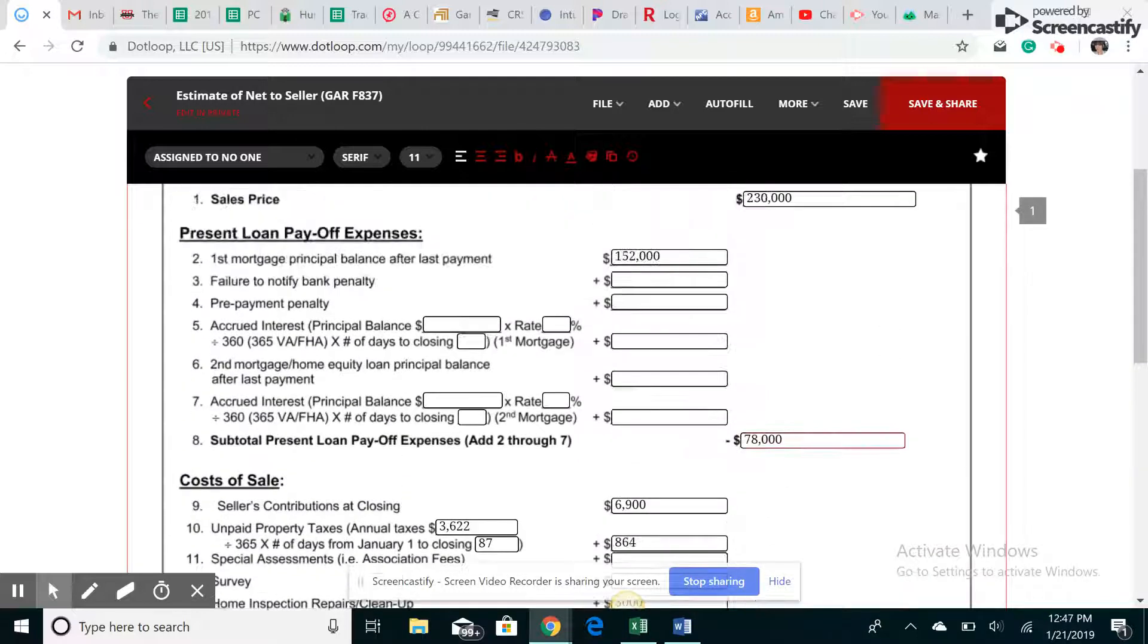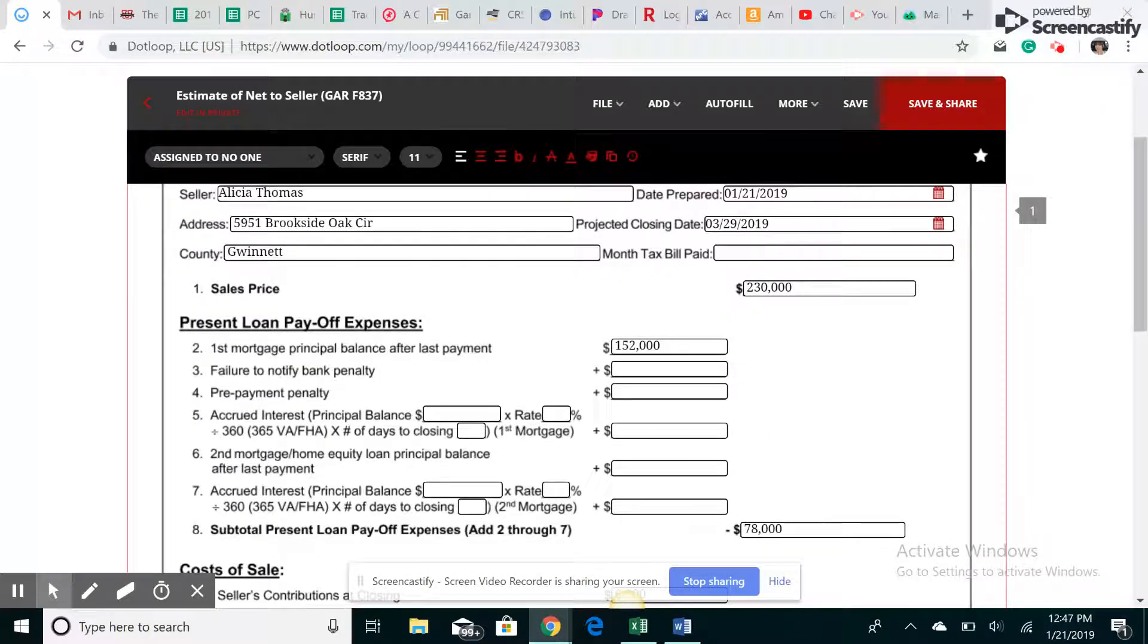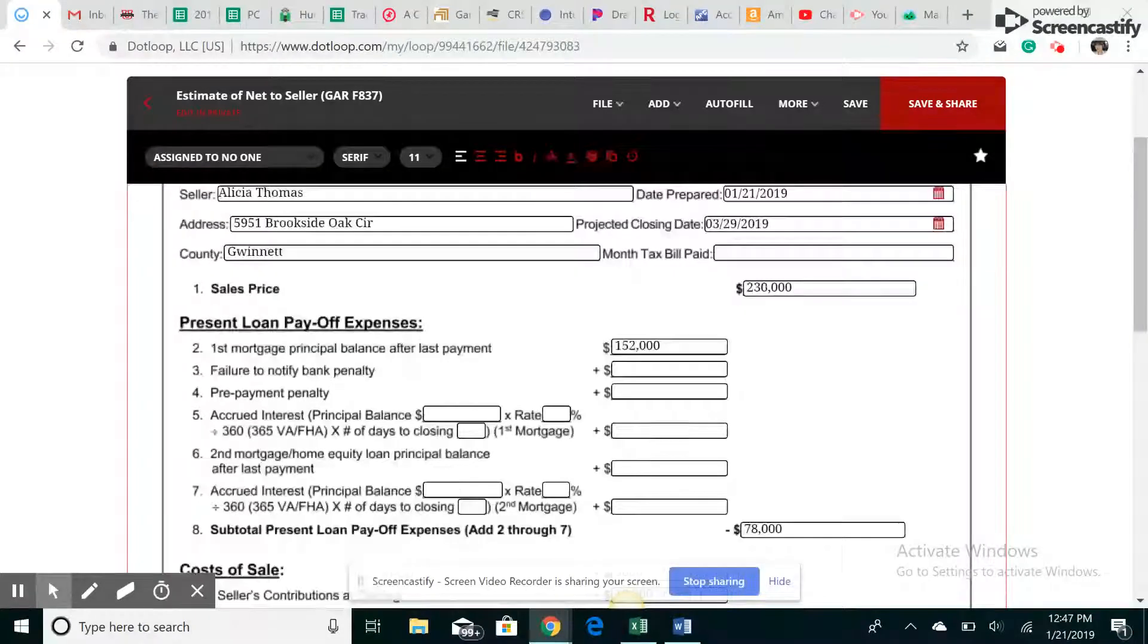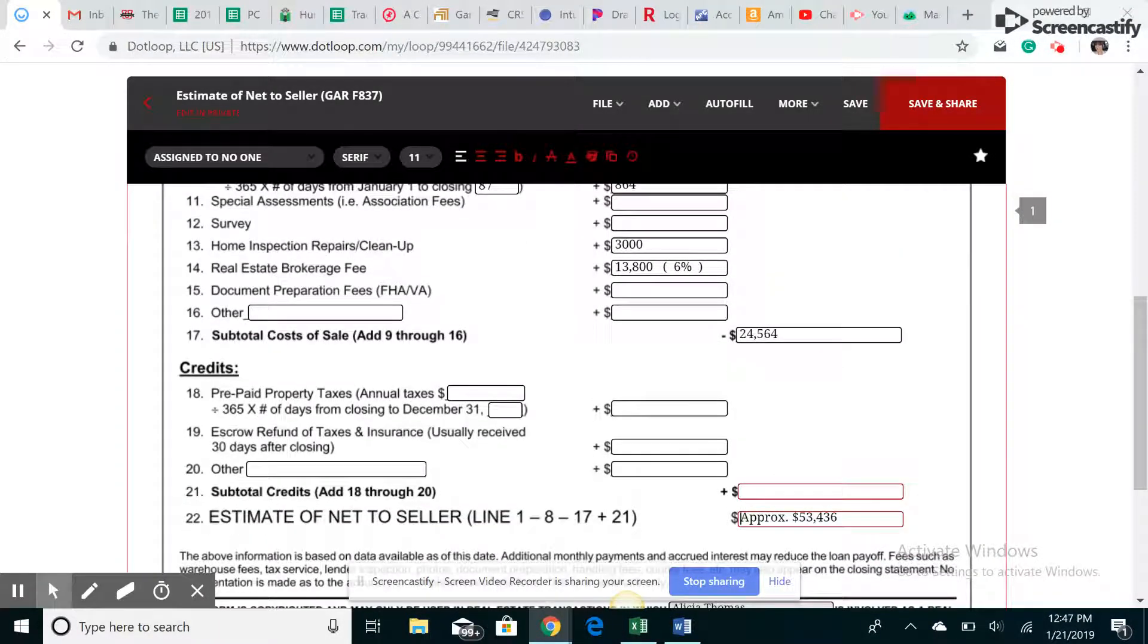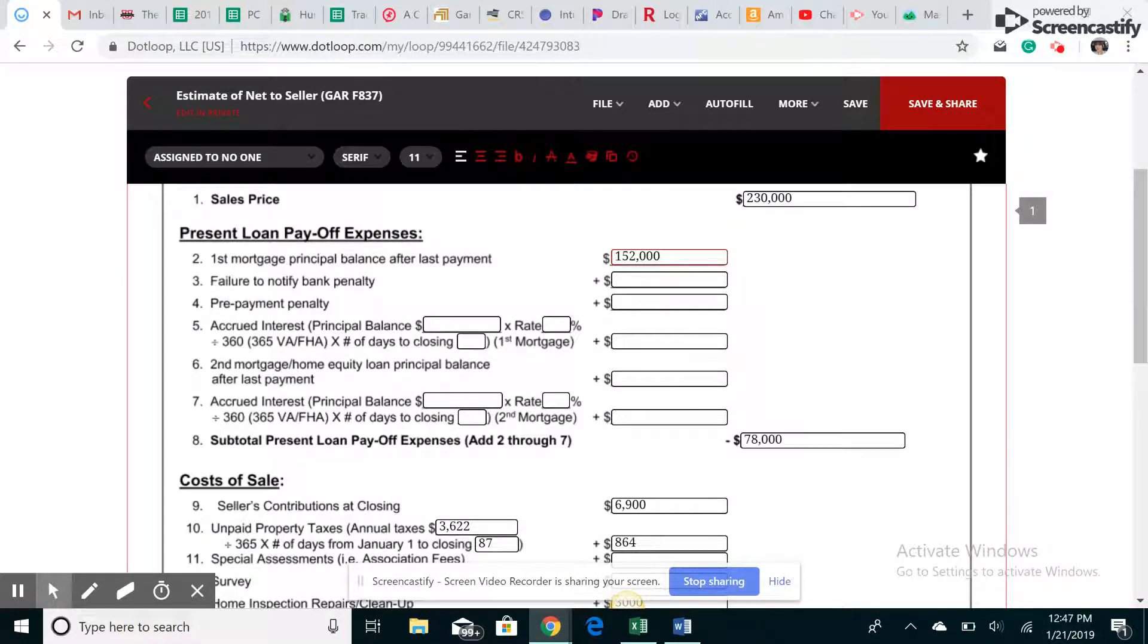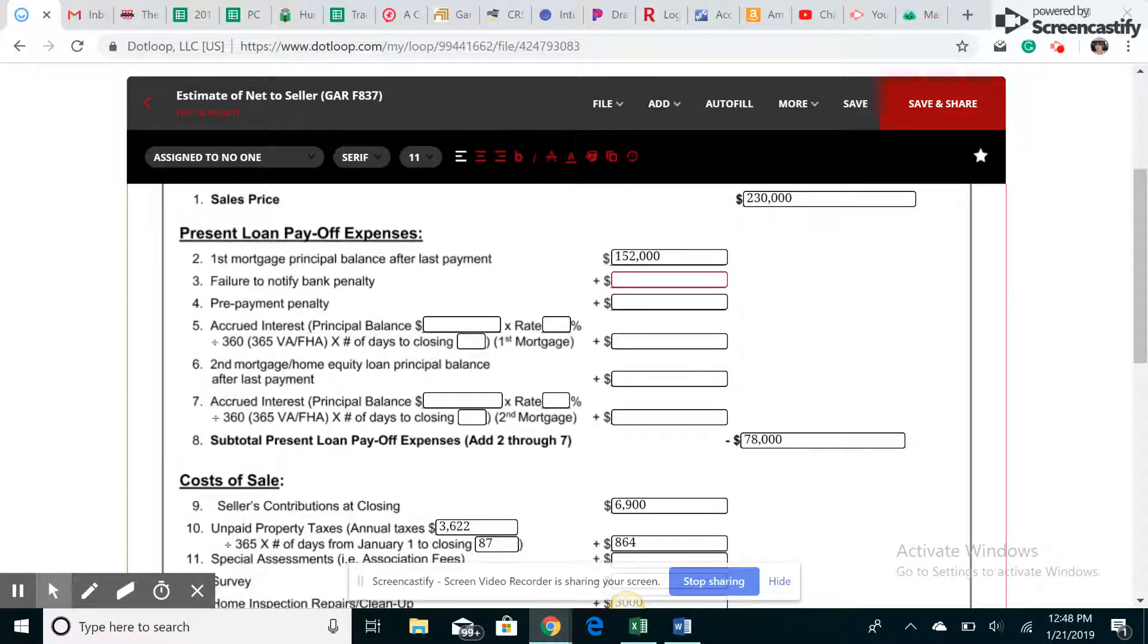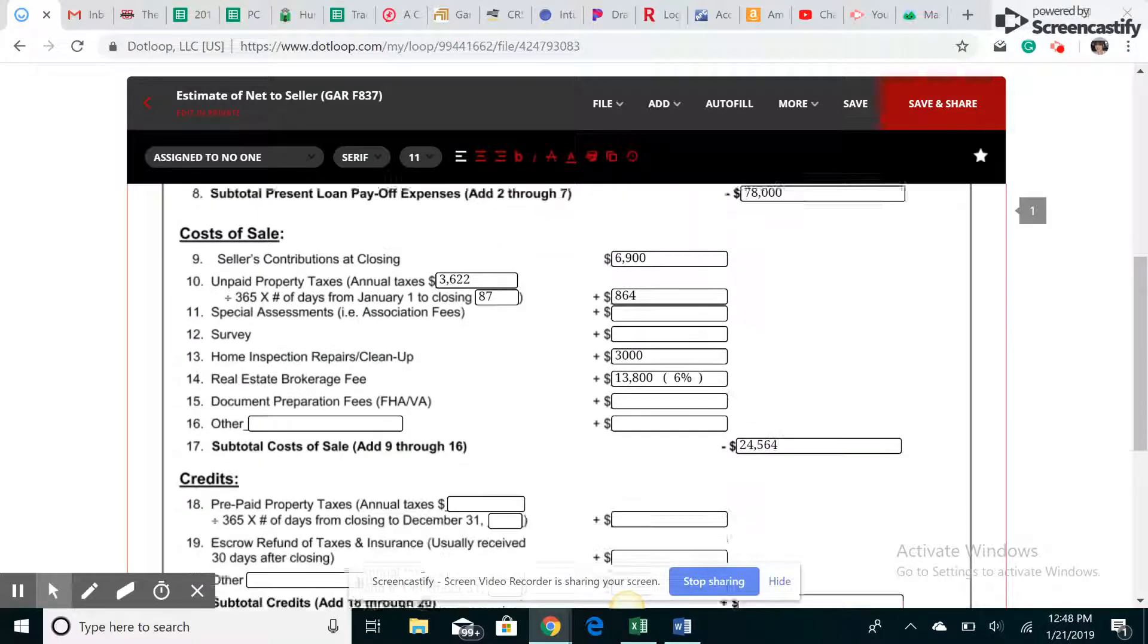So again, have the conversation with your seller prior to presenting this to find out what they're looking for. You need to find out motivation. Why are they selling? How much do they owe if they owe anything on the property? Another good question to ask is, are they aware of any liens on the property? They may not know up front, but the attorney will find it on the back end. So we'll find out eventually if there is.